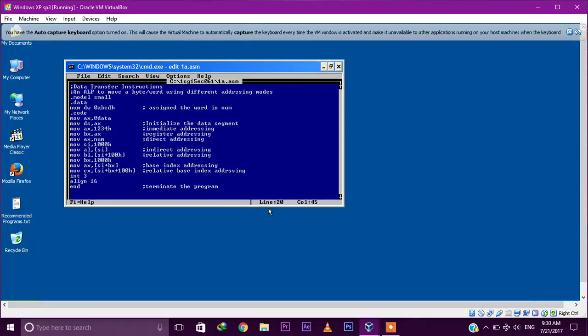Hey guys, this is Prajwal. In this video we will discuss data transfer instructions by considering a simple program, and how to move a word using different addressing modes. We will explain some different addressing modes like immediate addressing mode, register addressing mode, and others. Let's get started.